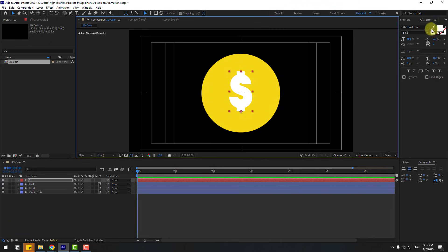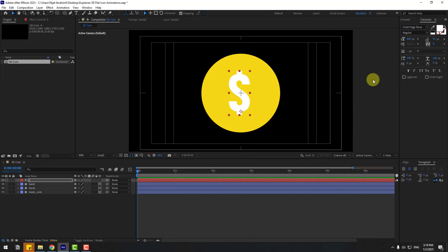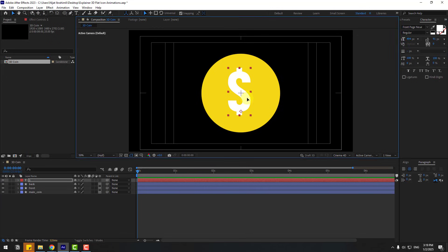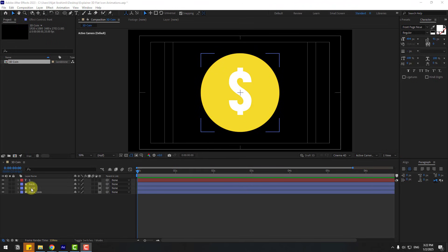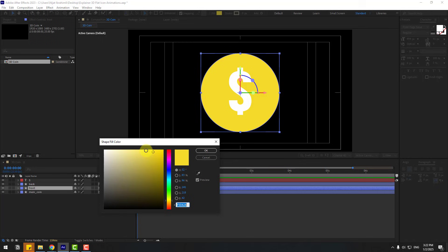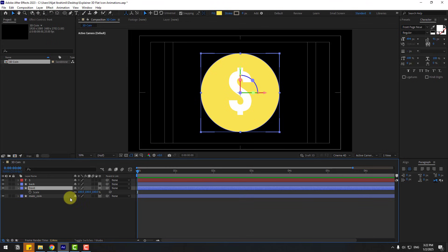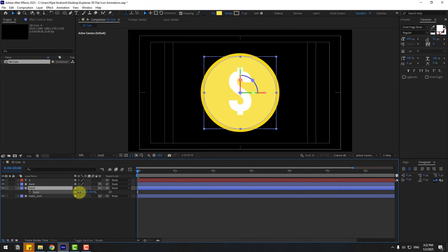Change the font style. Increase the font size and move it to center. Select the 'front' shape layer, go to Fill, and choose a light yellow color. Click OK and press S to change the scale.